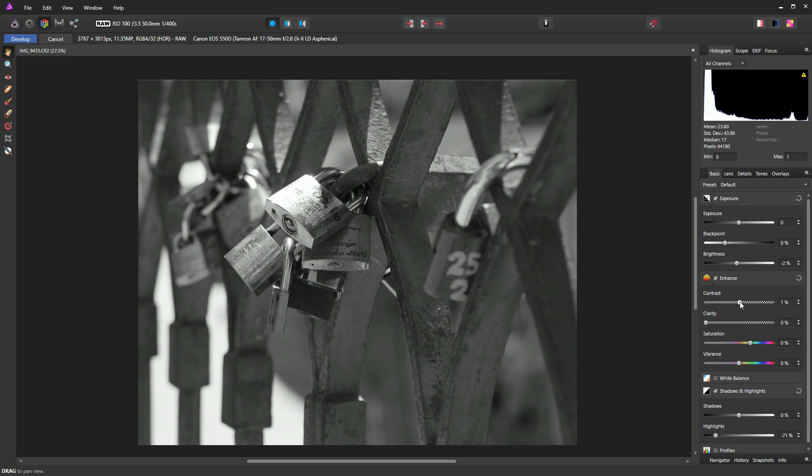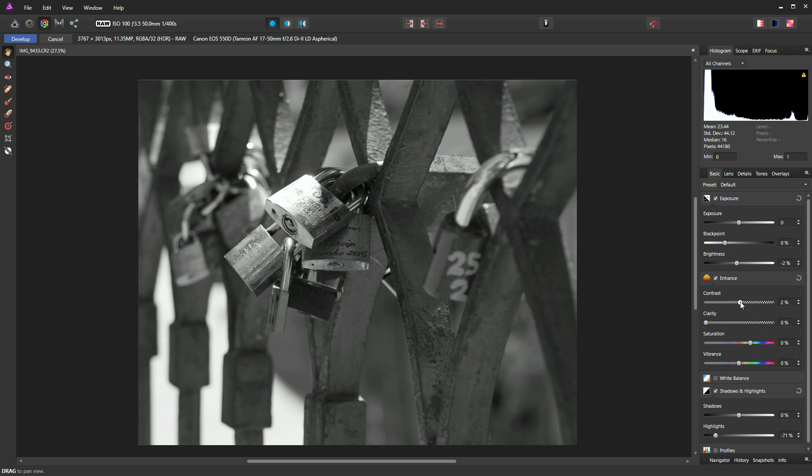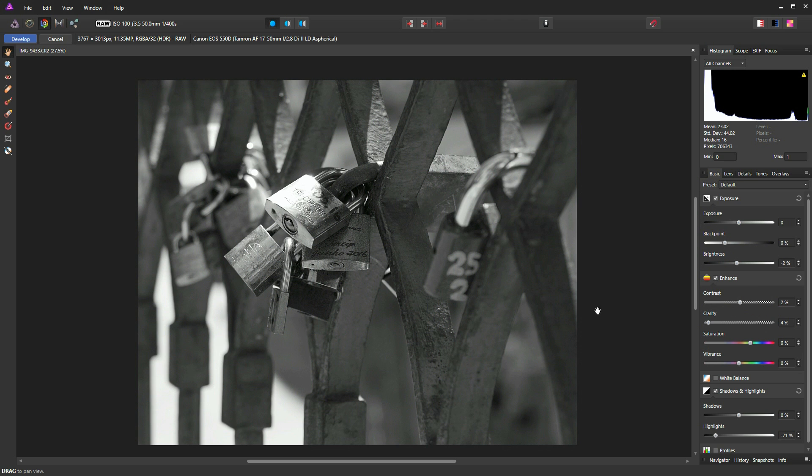So let's go back to our basics palette now. I'm just going to increase my contrast. Maybe not as much as that. Let's put a subtle contrast on there. And then we'll push my clarity slider. And I think that's looking pretty good there.